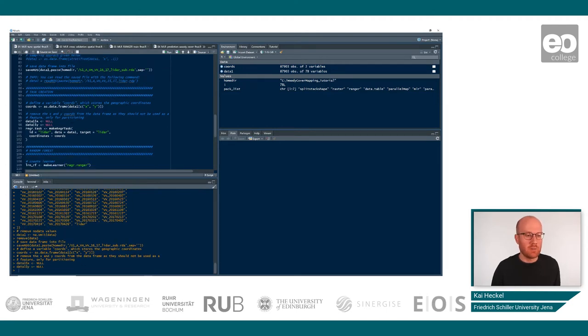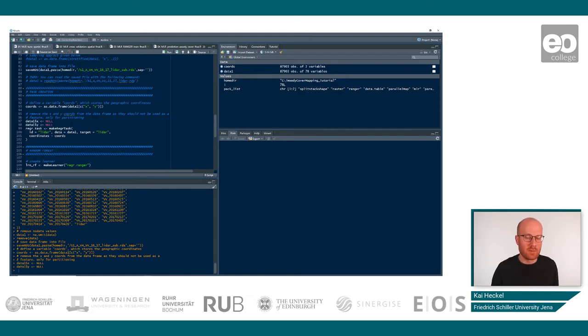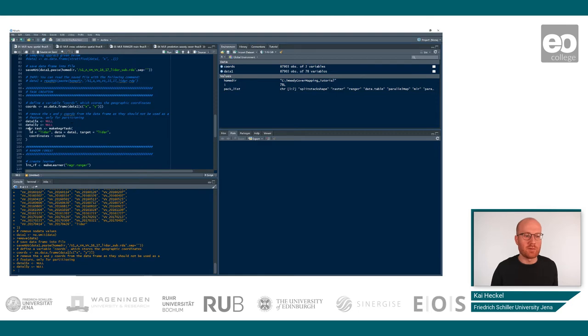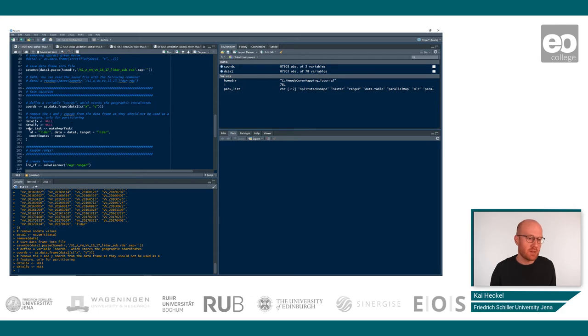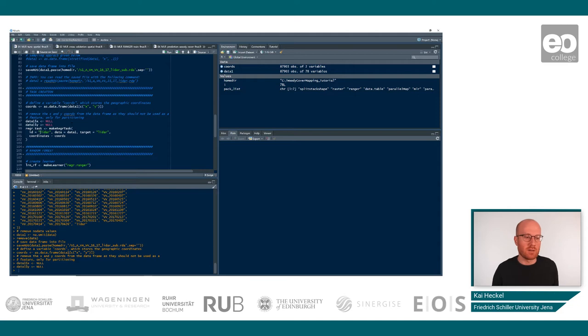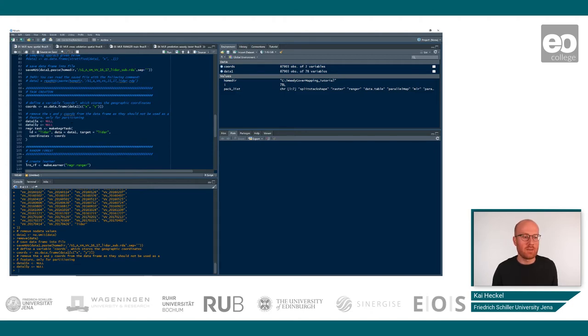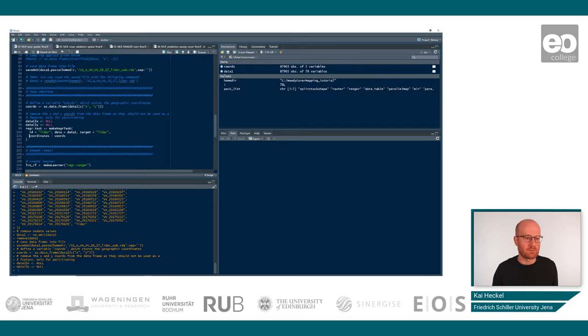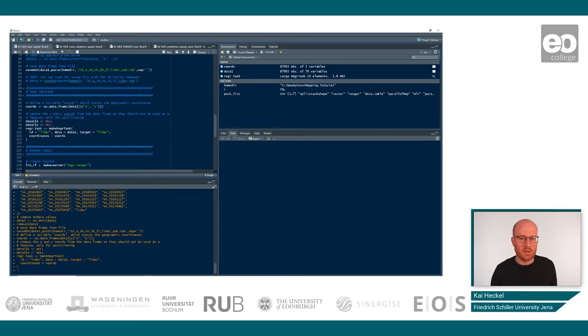In the next step, we will now create the regression task. So the task is basically sort of a main function in our framework. So here we can define what kind of task we want to use, whether we want to have a classification task or regression task. In this case, we will use a regression task. These are the options you can choose from. Here you have to decide what is your in-situ data. So in this case, it's the ID. Then we have to choose our data set with data one in this case, or target, which is LIDAR. And then also provide the right info for our coordinates. We just run this.